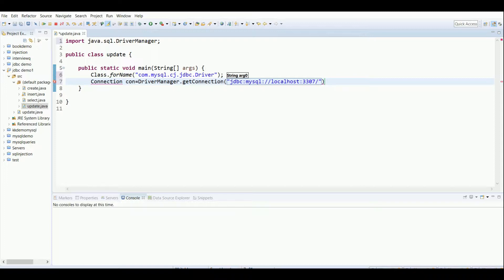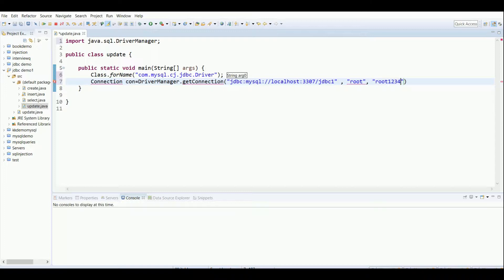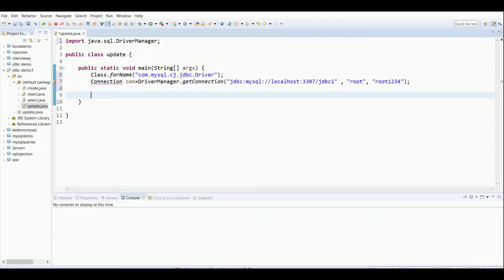On your machine it could be port 3306 as well. 'jdbc1' is my database name. Then we pass the MySQL username and password. That's how the basic connection is set up. I'll just print a statement saying 'Connecting to the database'.